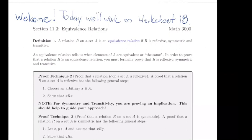What is particularly nice about these three properties — you might be thinking, why do we care that it has reflexive, symmetric, and transitive? It's because this will allow us to partition the set into a bunch of disjoint equivalence classes. These properties will lend themselves nicely in the next section.